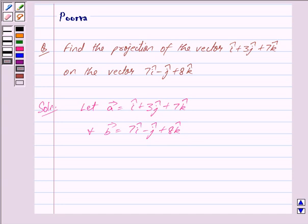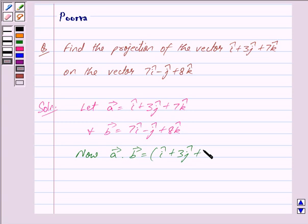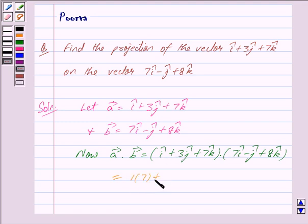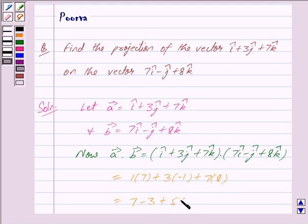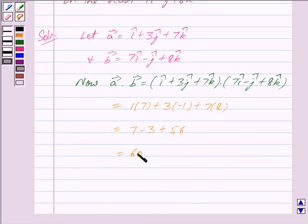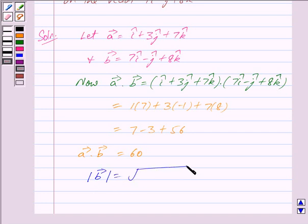First we will find the dot product of vector a and vector b. So, vector a dot vector b is equal to (i cap plus 3 j cap plus 7 k cap) dot (7 i cap minus j cap plus 8 k cap). This is equal to 1 into 7, plus 3 into minus 1, plus 7 into 8, which gives 7 minus 3 plus 56. So we have got vector a dot vector b is equal to 60.